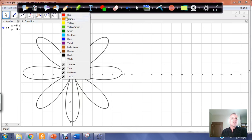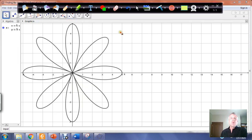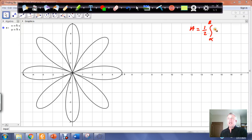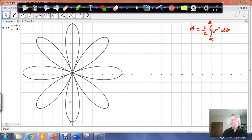We start this process by remembering the equation for area between two radial lines. When working with polar coordinates, the area is given by one half the integral from alpha to beta of r squared d theta, where alpha and beta are the locations of the two radial lines. This formula came from trigonometry: one half r squared times the angle, as long as the angle is in radians. So we need to be working in radians in this example.